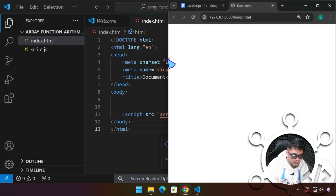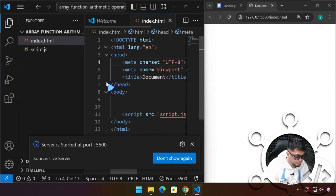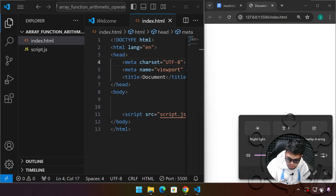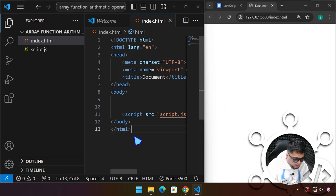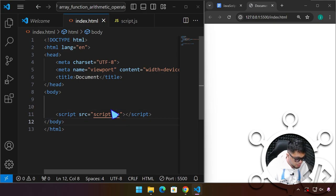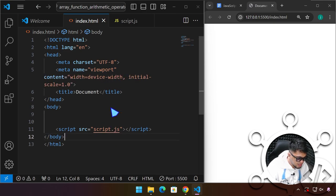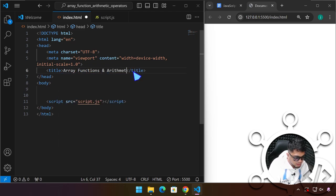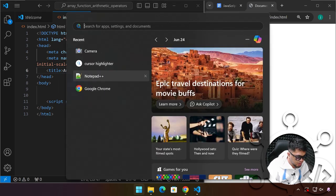We'll open the project with Live Server so we can preview it in Chrome. I'll drag the window to the left for more space and press Alt+Z to wrap the code, then zoom out a little. The title for this project is going to be 'Array Functions and Arithmetic Operators'.